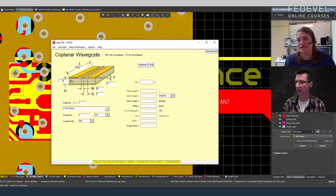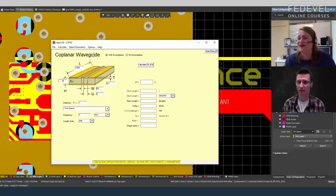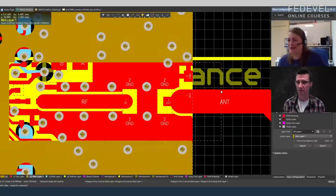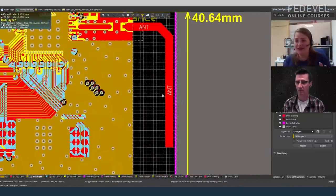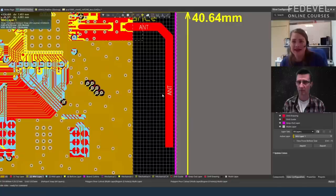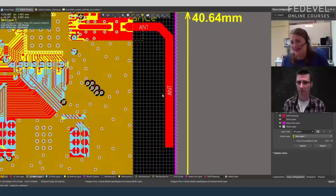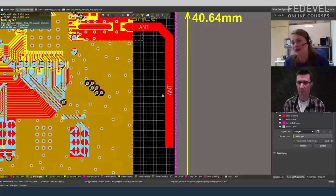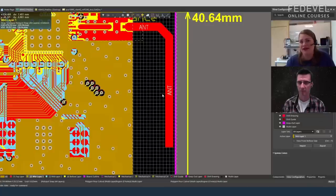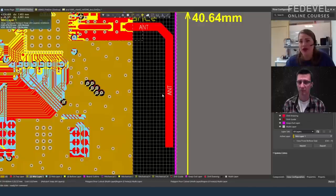Under a printed PCB antenna there must be no ground or copper on any layer. For off-the-shelf chip antennas you can have zero clearance to ground — these are useful when space is very limited. Chip antenna vendors typically have selection guides to help you find the right antenna for your design.